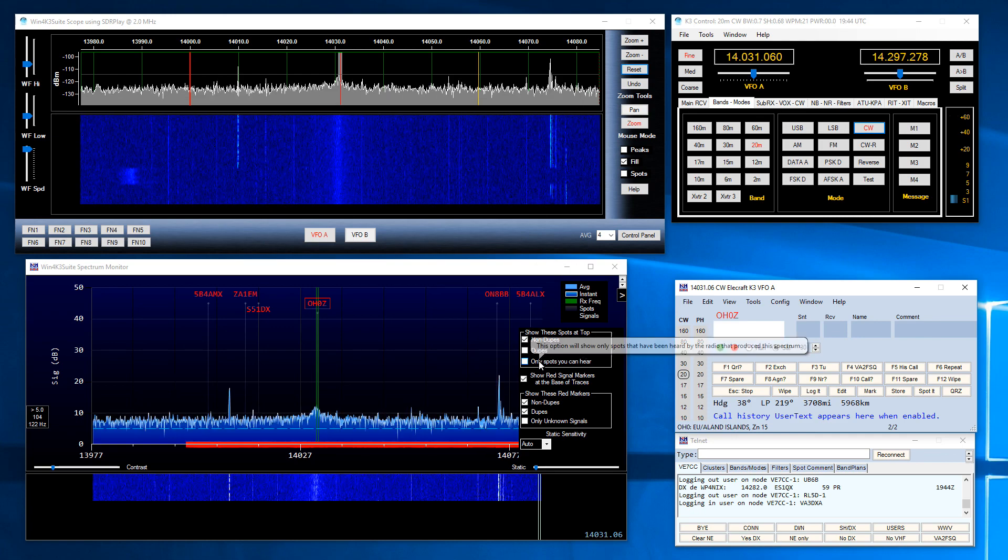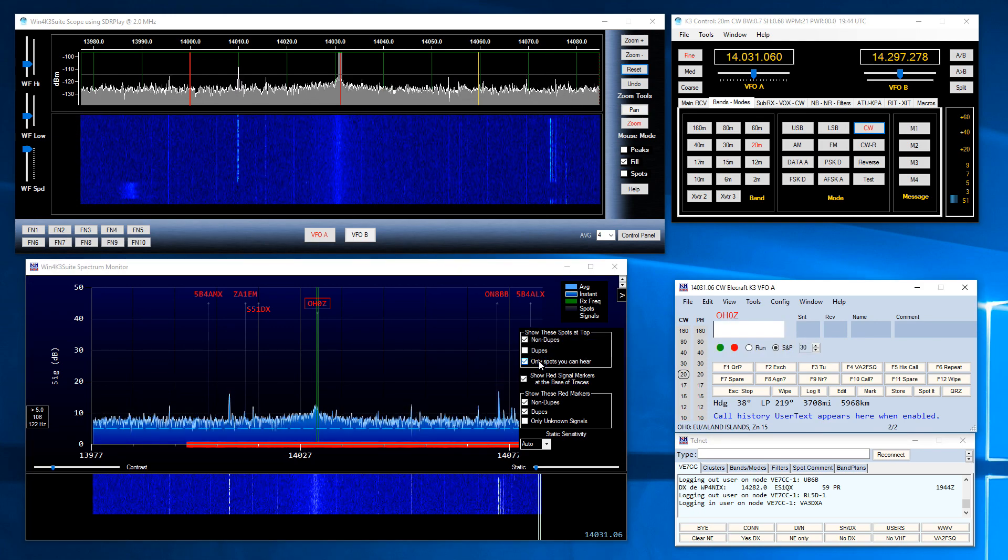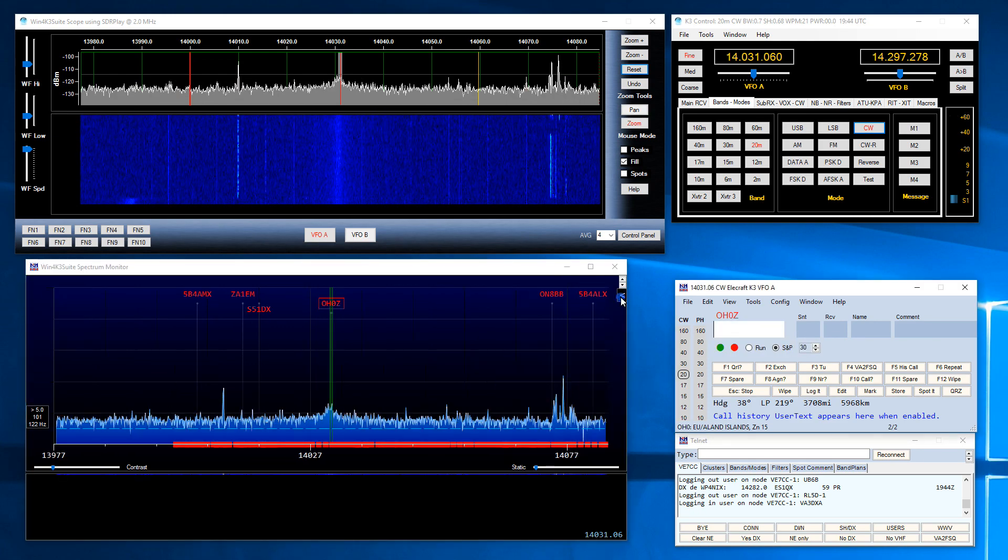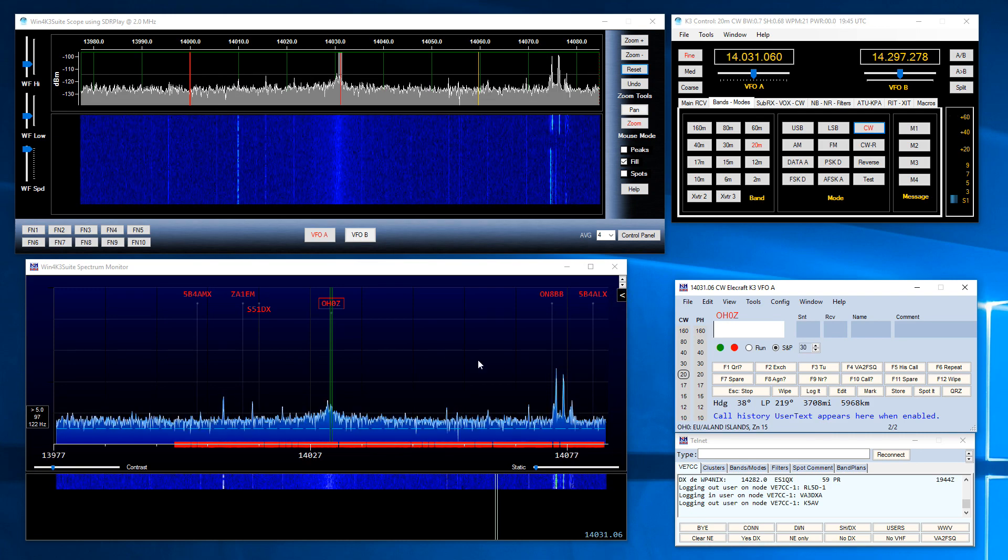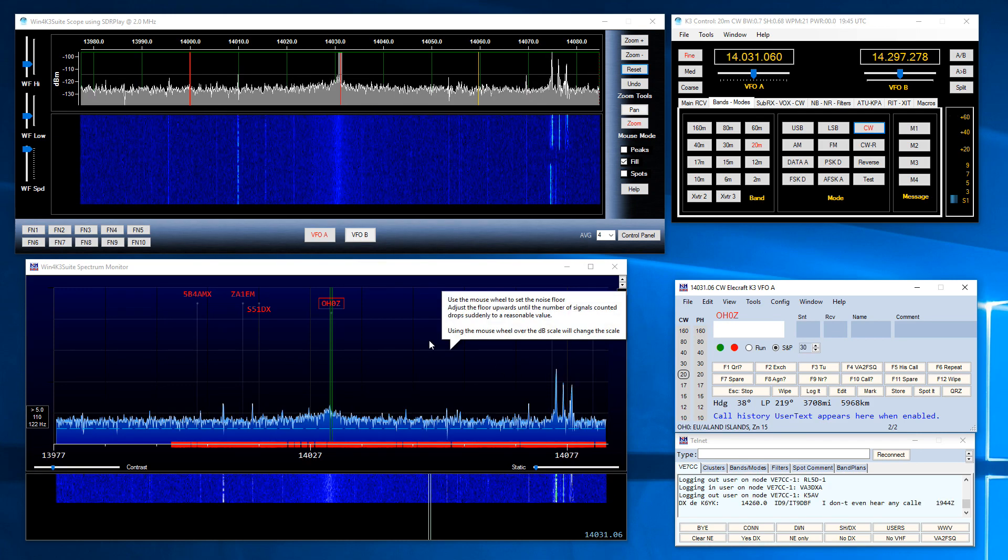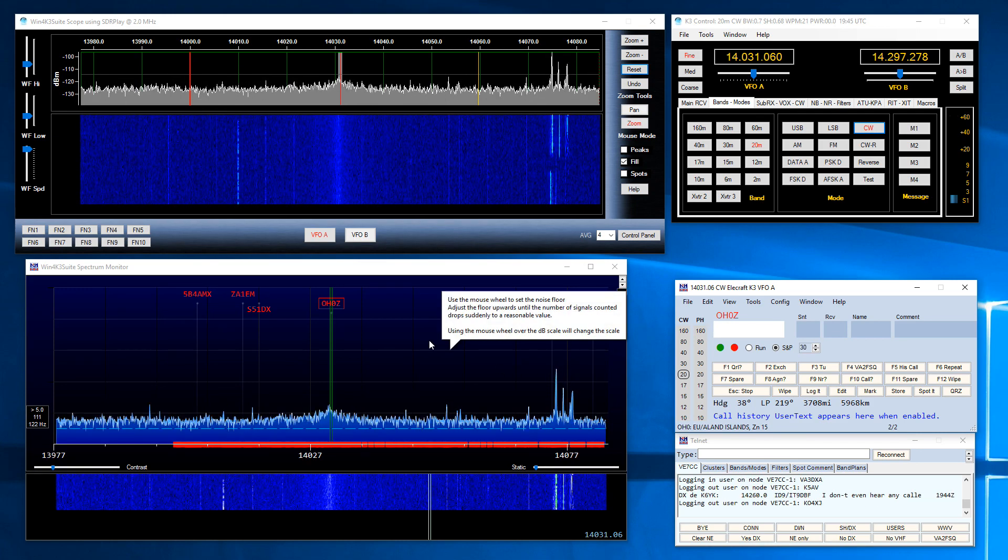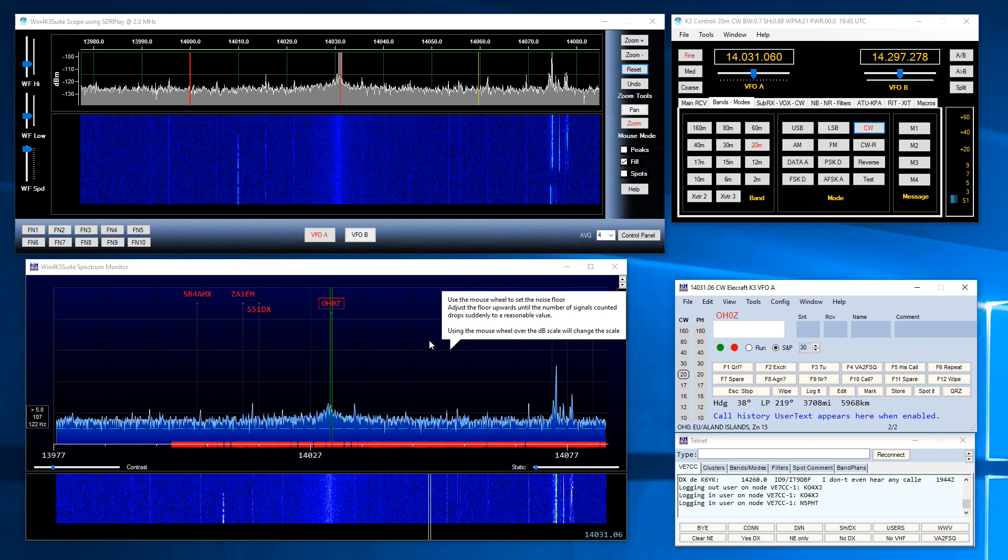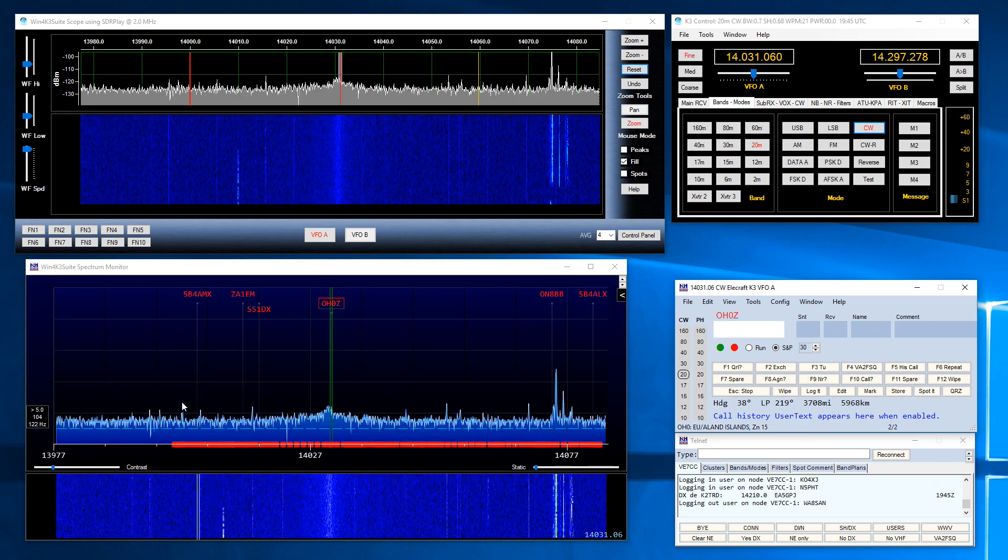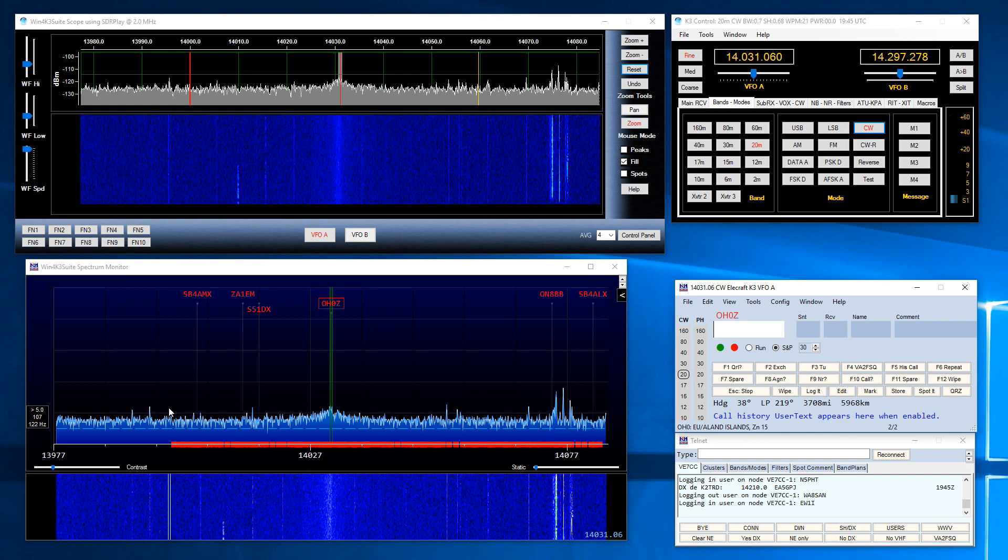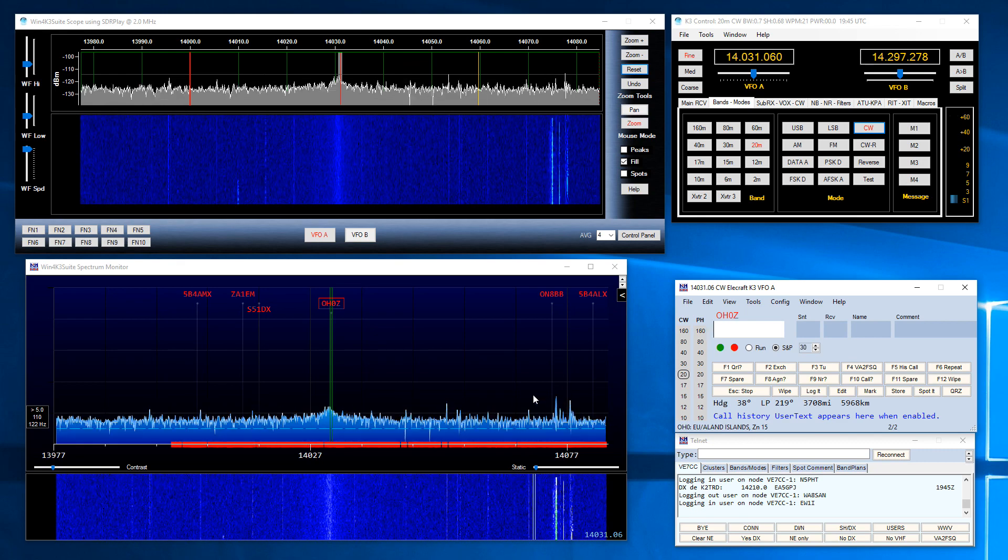I can click on only spots you can hear. Now if I click on that I can now adjust the threshold of the spectrum display to show the spots that I can hear. So if I take a look at the spectrum I'm seeing some peaks come above the noise floor.